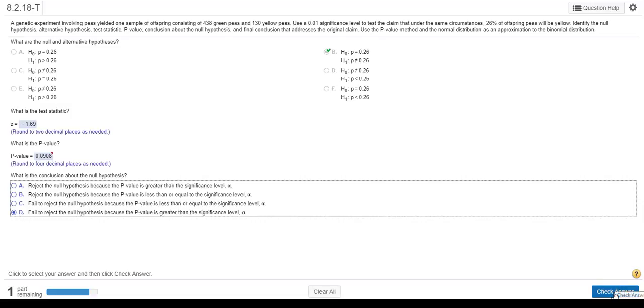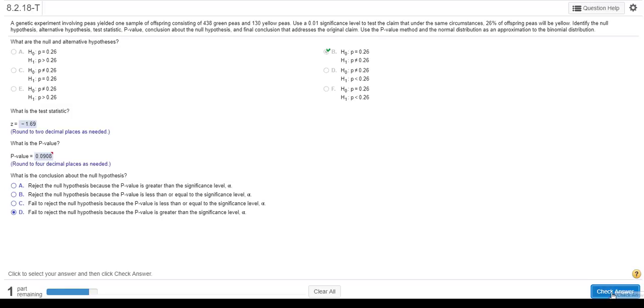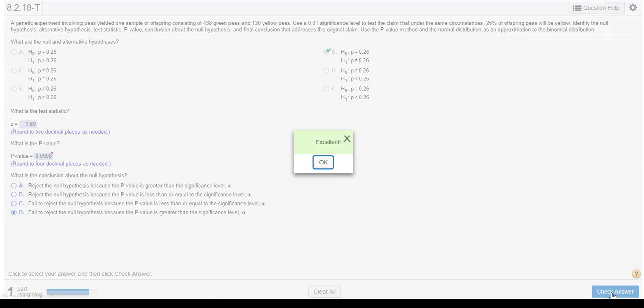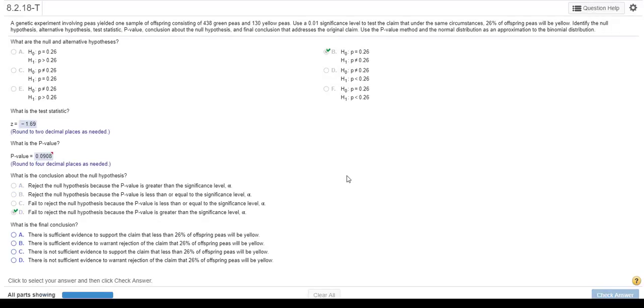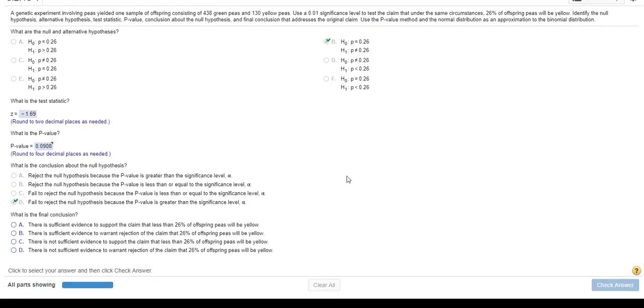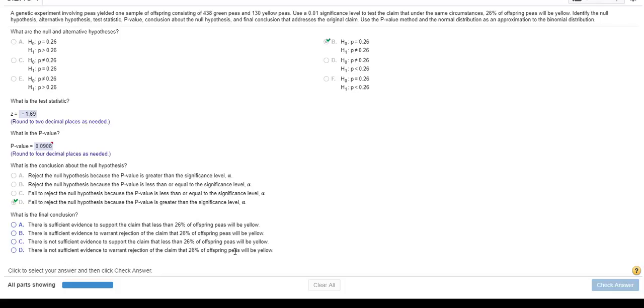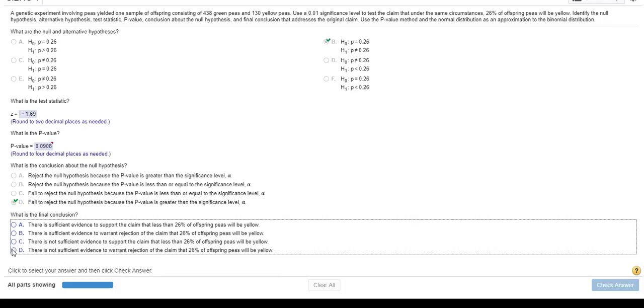So, that is how you do a problem like that. And so, we got it right. Now, what's the final conclusion? Now, the final conclusion, because we failed to reject the null hypothesis, is that we cannot, there's not sufficient evidence to warrant the rejection of the claim that 26% of the offspring peas will be yellow. So, I'm thinking that's going to be the right answer because our claim wasn't less than and we don't have sufficient evidence. So, I'm thinking D is going to be the best answer again.